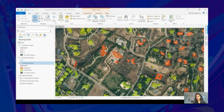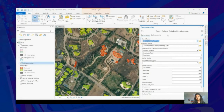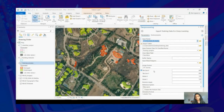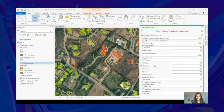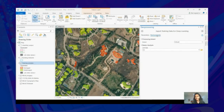Using the Export Training Data for Deep Learning tool available in the geoprocessing tools, we can export our training data. We just need to provide an input raster, the output folder where we want to export our training data, the labels in the input feature class, and the class value field which tells whether each row is a damaged or undamaged building. We can then pass in parameters like image format — whether we want a TIFF, JPEG, or PNG file — and specify the tile size or chip size. In the Environment tab, you can pass the processing extent and the cell size, which represents the amount of distance per pixel.